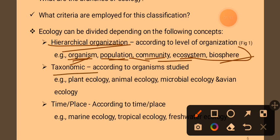This is a taxonomic approach. According to organisms studied, there is a taxonomic classification — plant ecology and animal ecology.